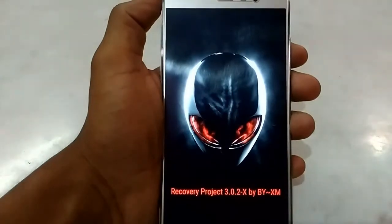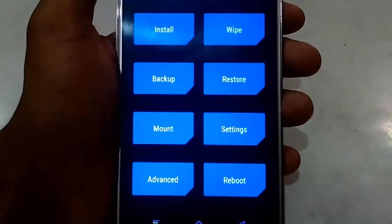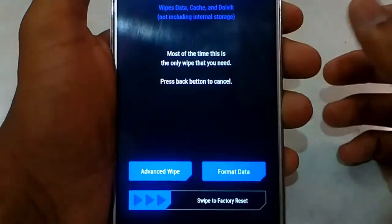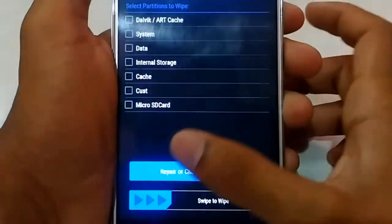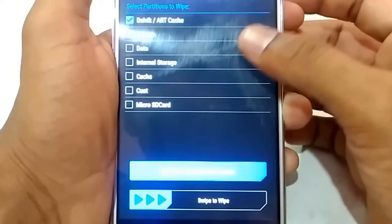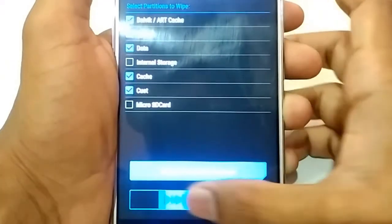After booting into recovery mode, select Wipe, then Advanced Wipe, and select Dalvik Cache, Cache, Data, and System, and wipe those partitions.